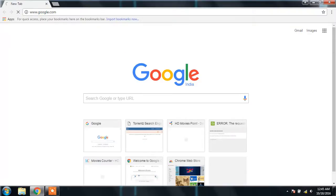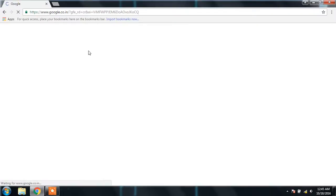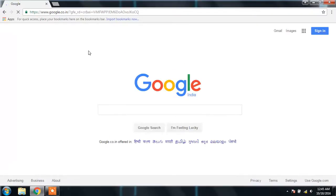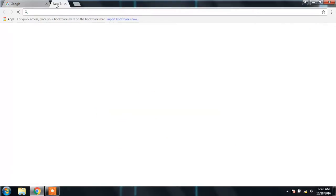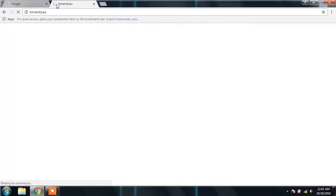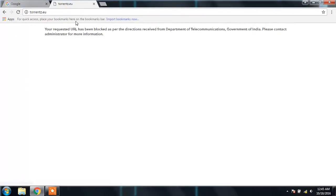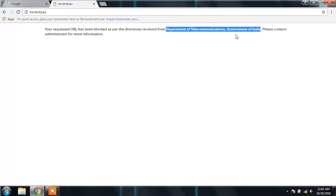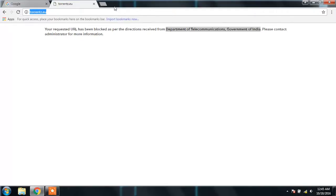Google.com is accessible, but some sites like torrents.eu, this site is blocked by the Department of Telecommunications, Government of India. You cannot access this particular site in India because it is blocked by the government of India.